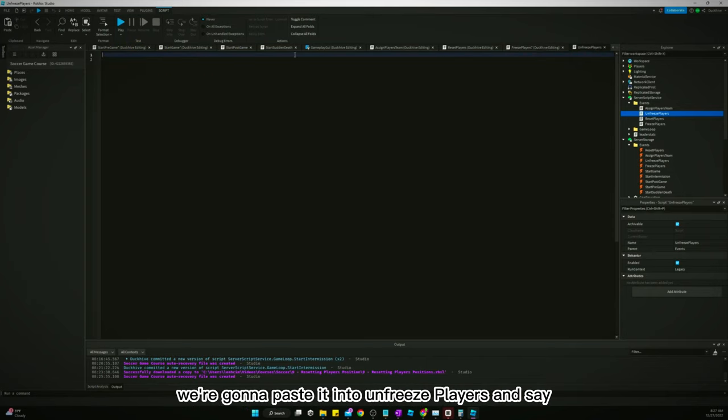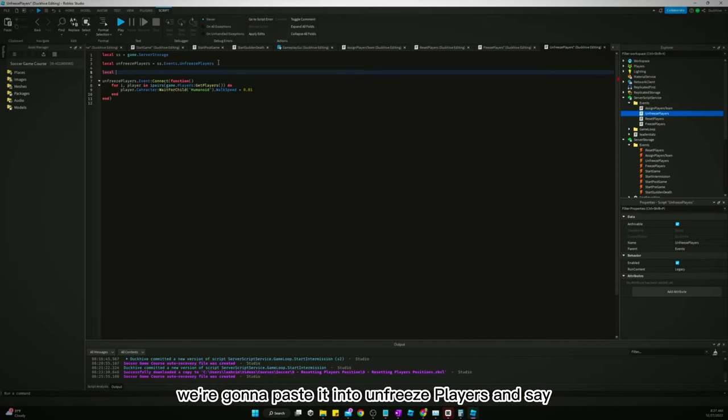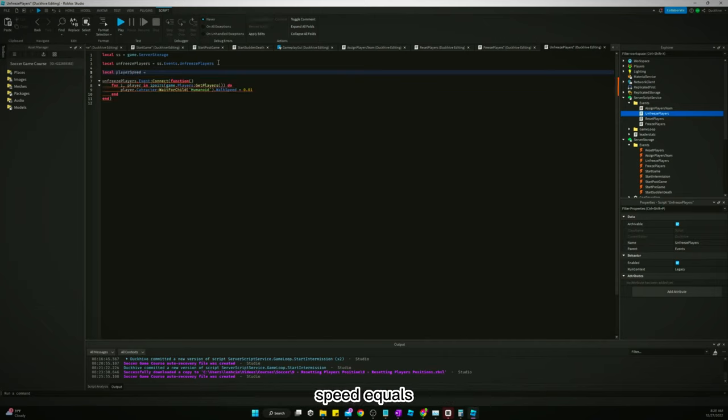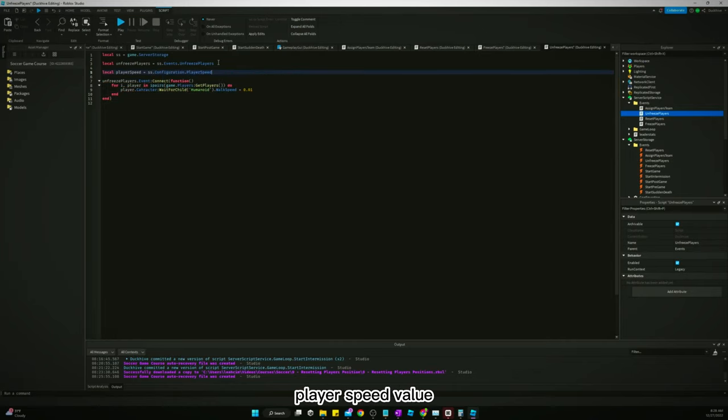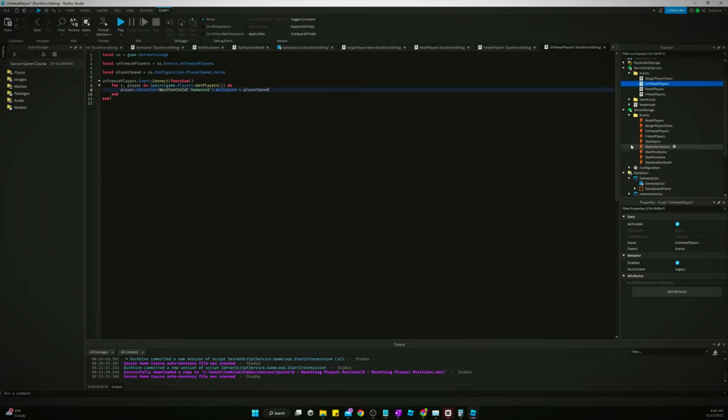And we're going to paste it into unfreeze players and say local players speed equals SS configuration player speed value.